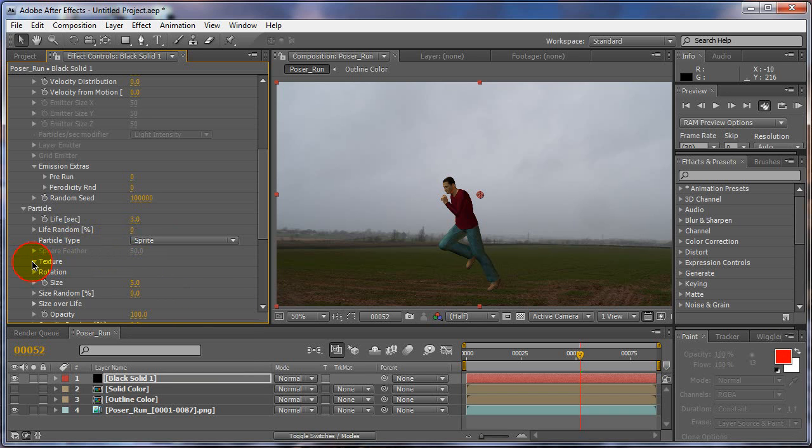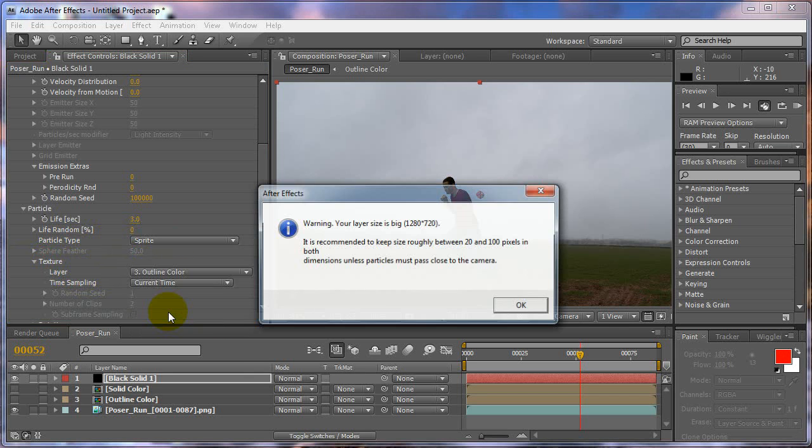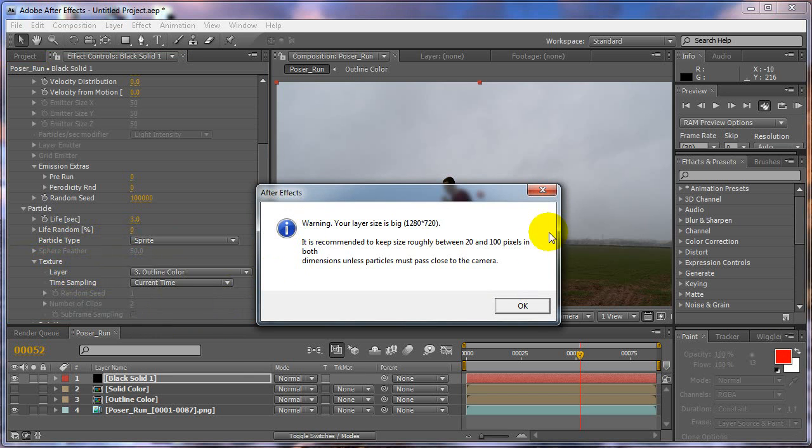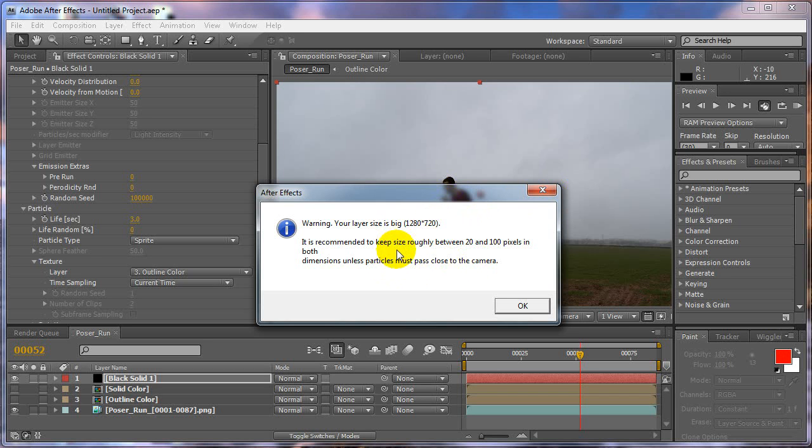And under Texture, our layer is going to be the outline color. Don't worry about the warning. This is where I say in the other tutorial, use a lower res version of this, which you can definitely do for this too. I'm just using a high res because that's why I told you to watch the other tutorial, because it'll tell you how to get the lower res version first.